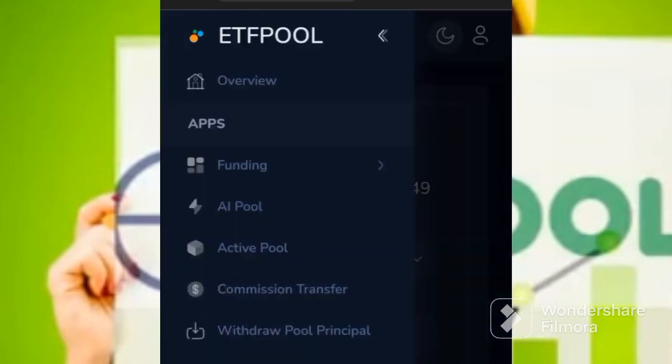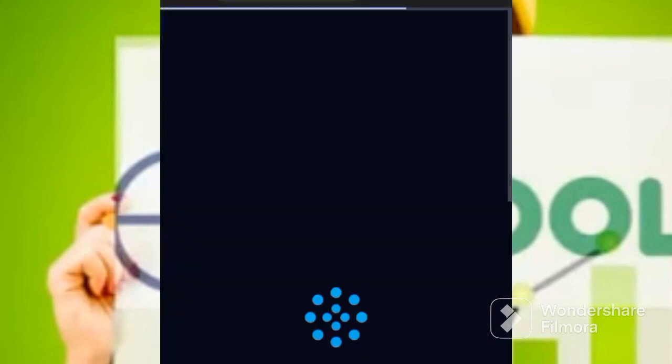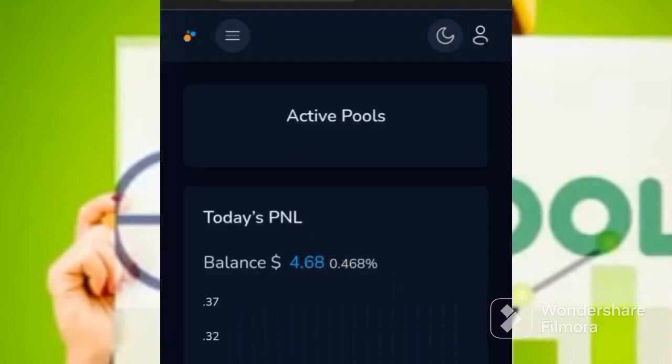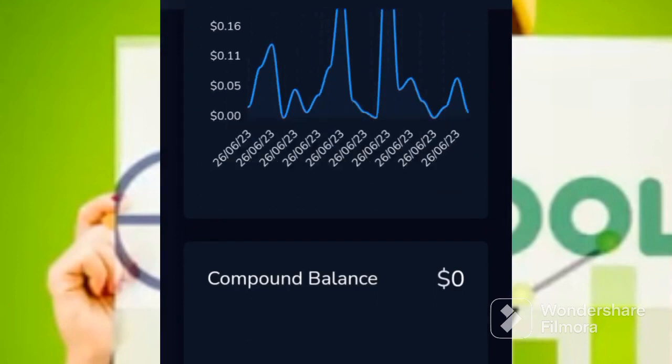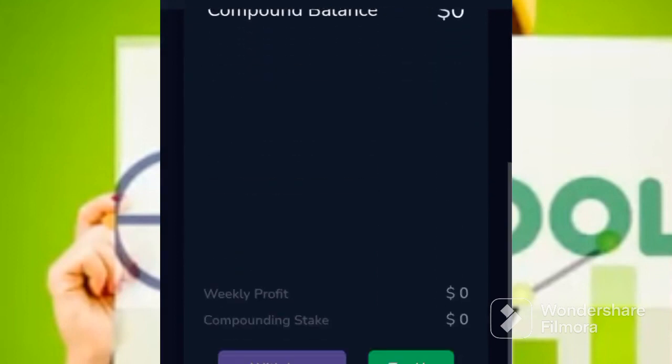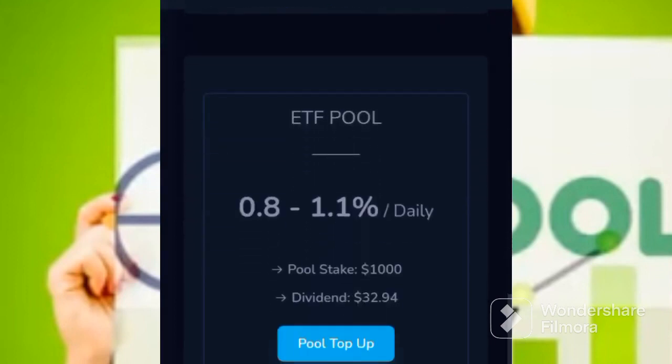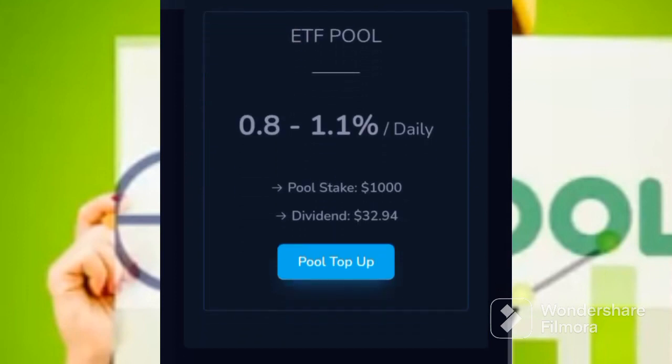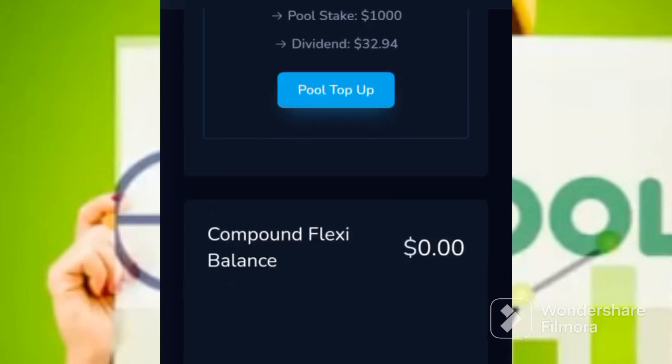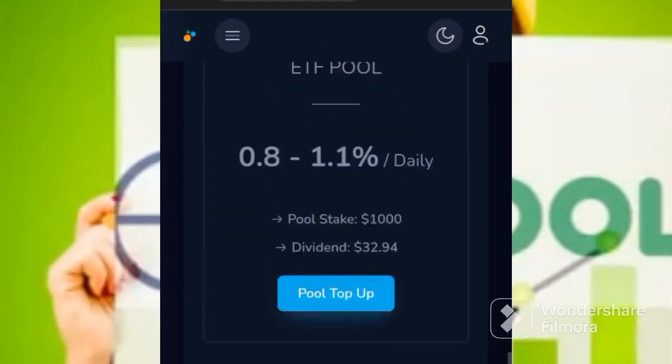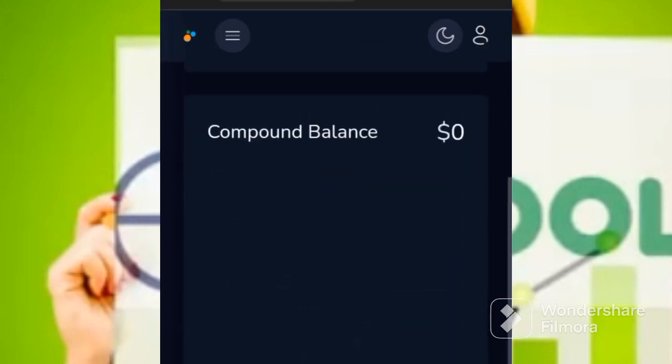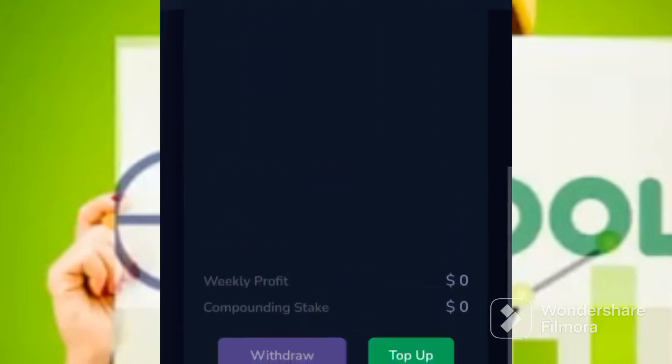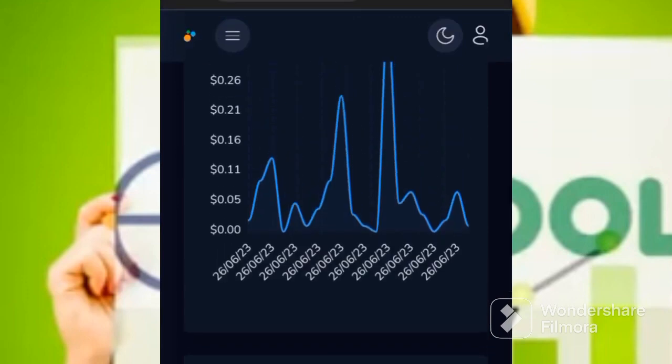You come to the active pool. Once you've come to the active pool, you will be able to see this one here. Now you come here and you click top up. Once you click top up, now you are good to go. If you are putting in the compound flexi, you can do that, but if you are putting it in the staking, you just go direct to ETF pool. And once you've done that, you are just good to go.